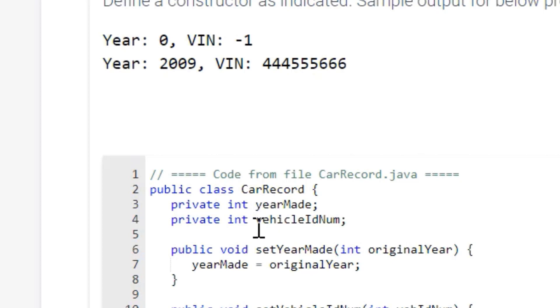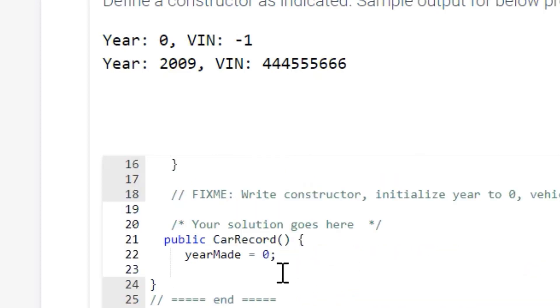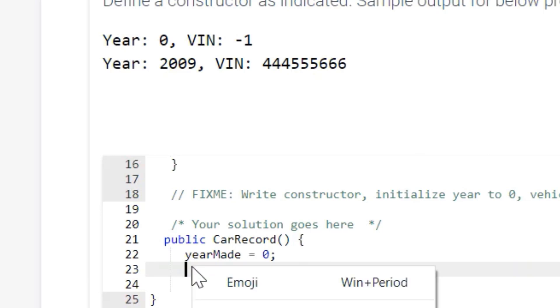And if you go up here and you look at the next variable, it's Vehicle ID number, I'll just copy that there, copy, paste,